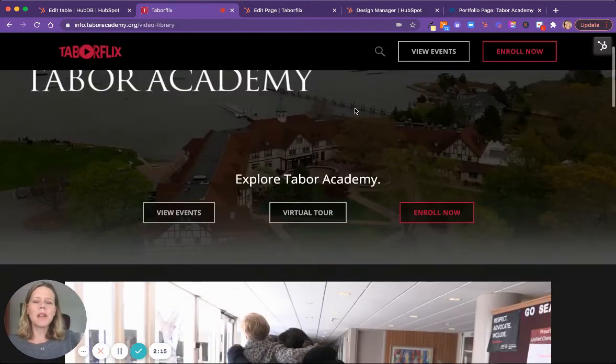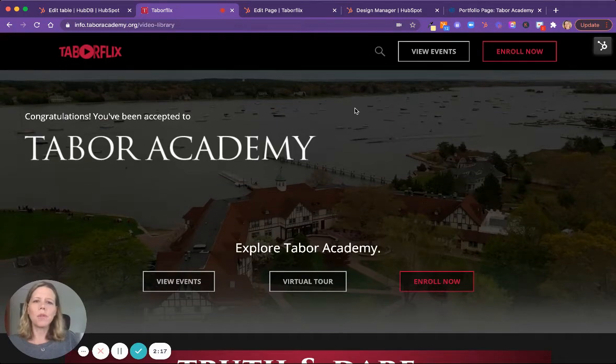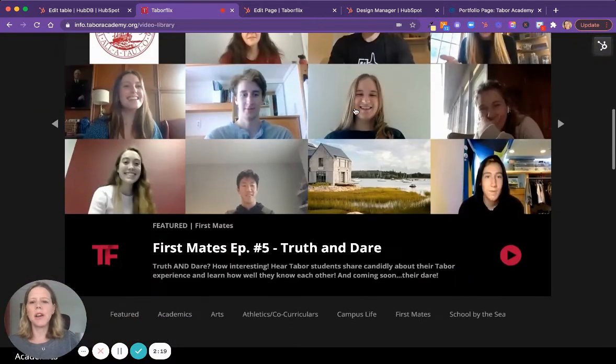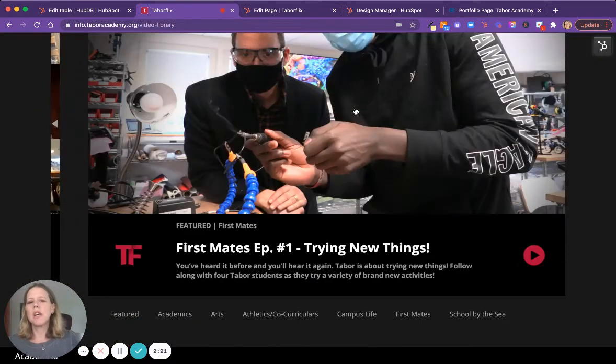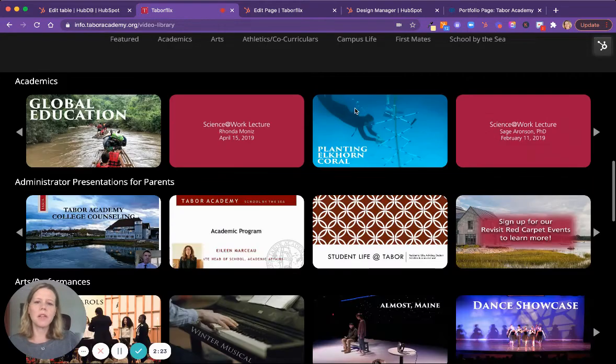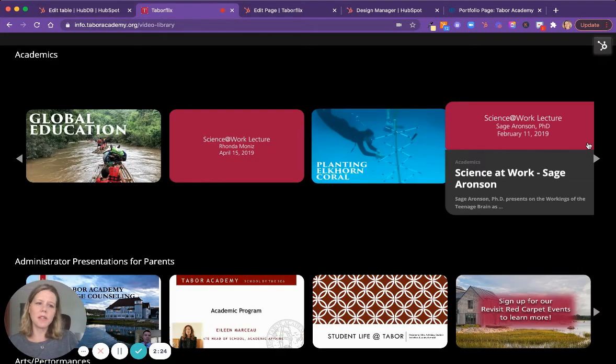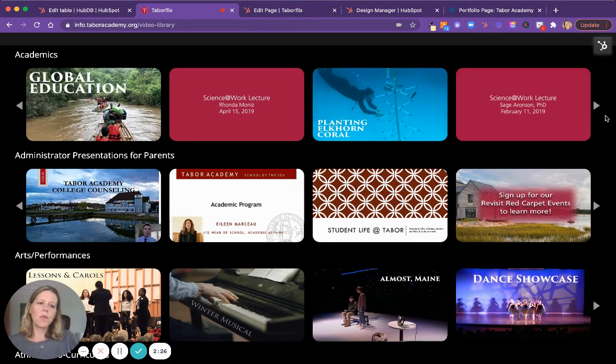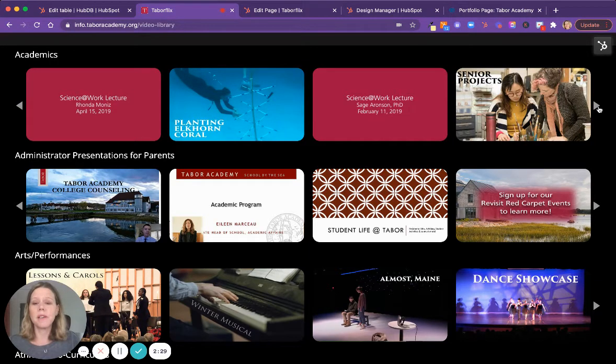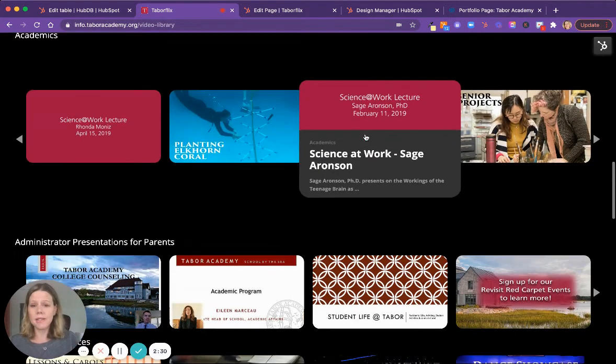And so we built a site that has the homepage, a featured area for featured video content, and then different carousels with hover overs for the different categories of academic tracks.